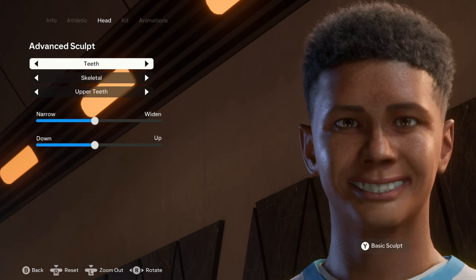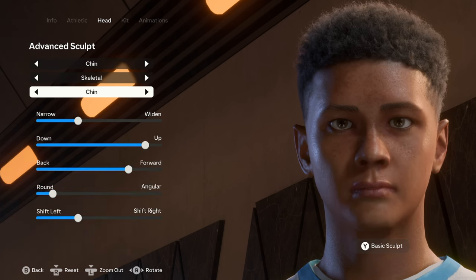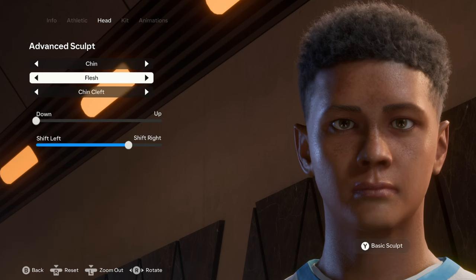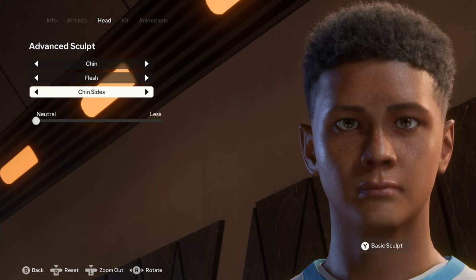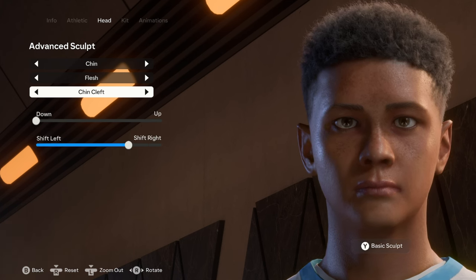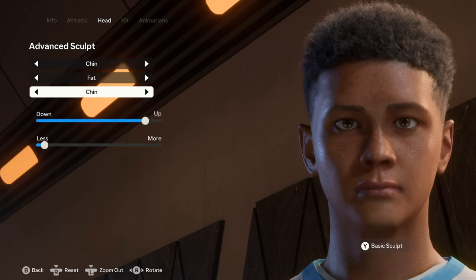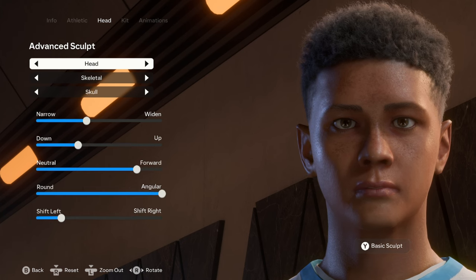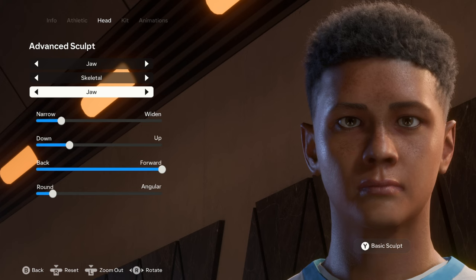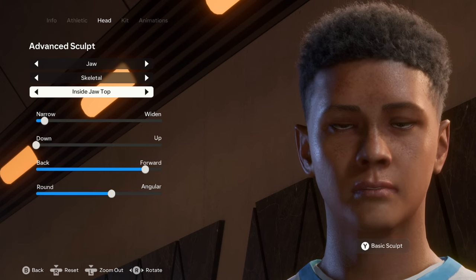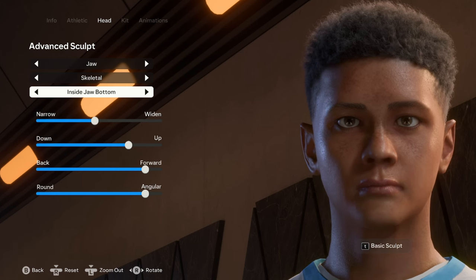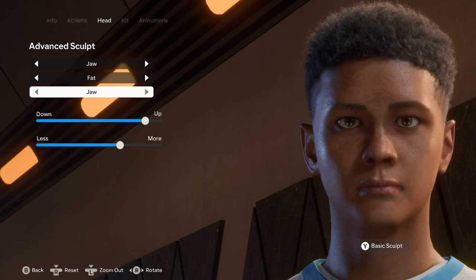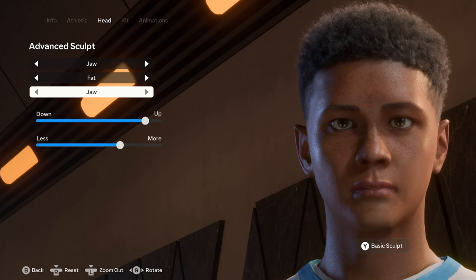I'm not going to touch the teeth. For the chin we have the skeletal — the chin, the upper chin, and back to the chin. For the flesh we have the chin cleft, the chin sides, and back to the chin cleft. For the fat we have the chin and the under chin. Moving on to the jaw — the last of the advanced sculpting. Under skeletal we have the jaw, the inside jaw top, the inside jaw bottom, and back to the jaw. For the flesh just the jaw, and for the fat just the jaw as well.